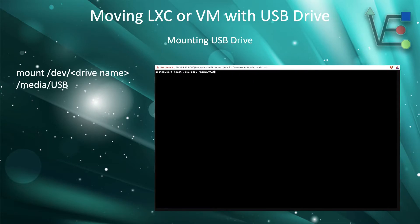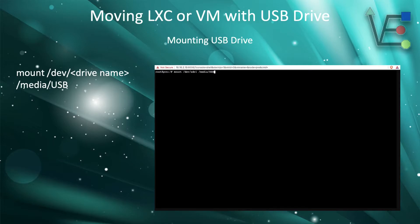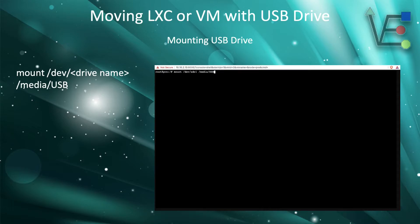Now that we know the location, we can use the command mount mount location. In my case, it's going to be media slash USB.